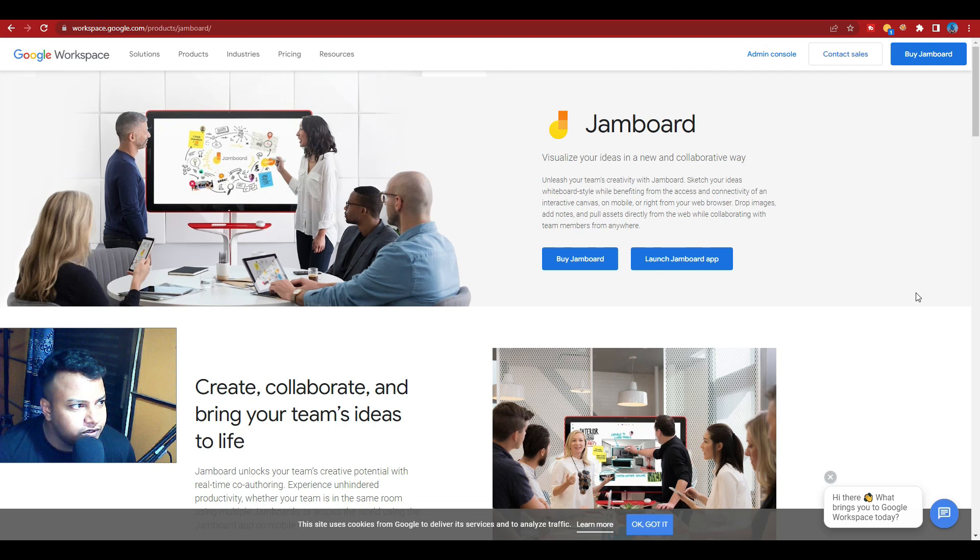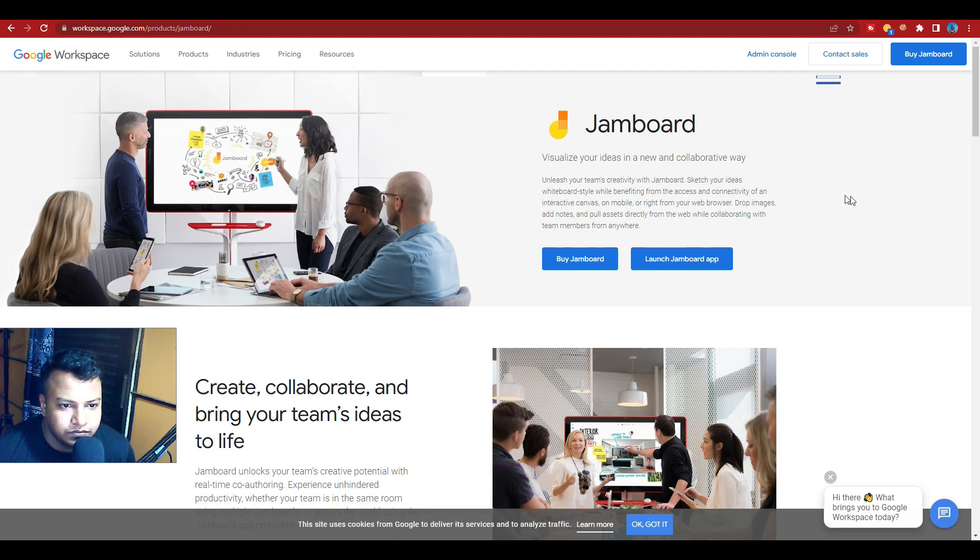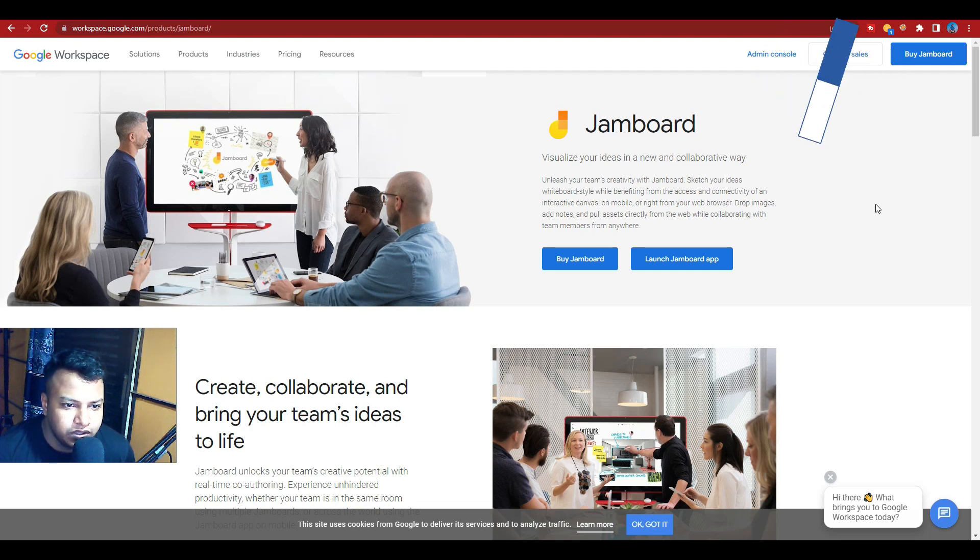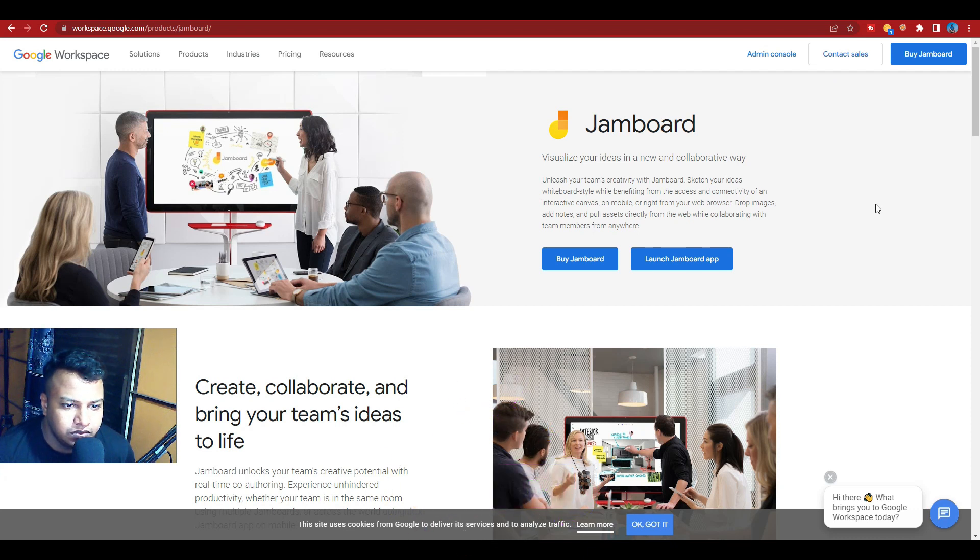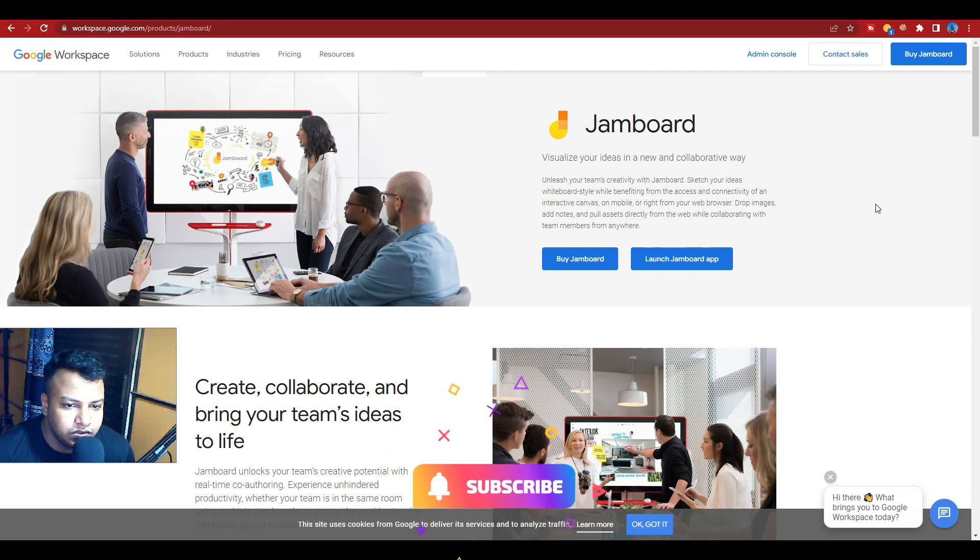So guys, we are here on the Google Workspace page for Jamboard. Visualize your ideas in a new and collaborative way. Unleash your team's creativity. Jamboard lets you sketch your ideas whiteboard-style. You'll benefit from the access to the community - an open, interactive canvas on mobile or right from your web browser.